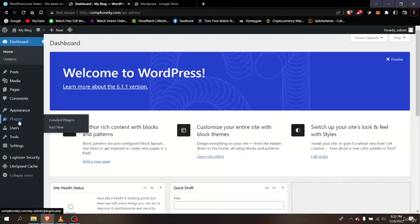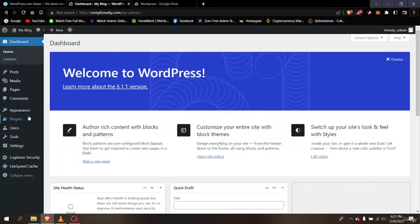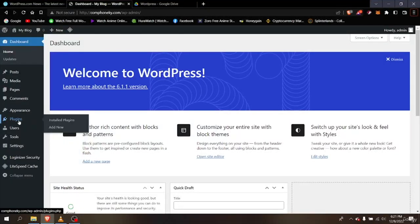Now we have Plugins, and plugins are the most important part of WordPress. They make your work much easier. There are literally millions of plugins out there, so you just have to choose which one is right for you. There are paid versions and free versions of plugins.